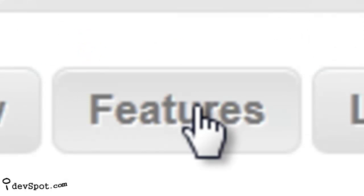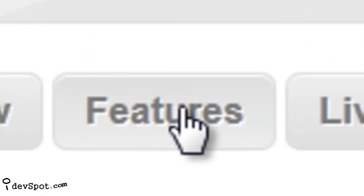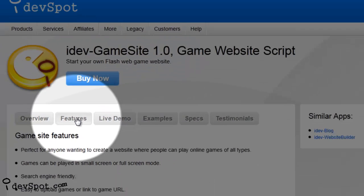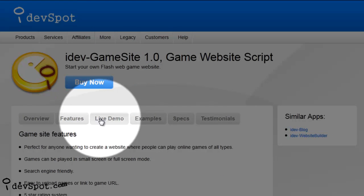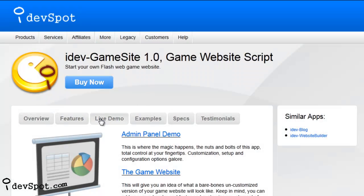Check out more great features of iDevGamesite by navigating to the features page and by playing around in the live demos to get a real feel for this web app.